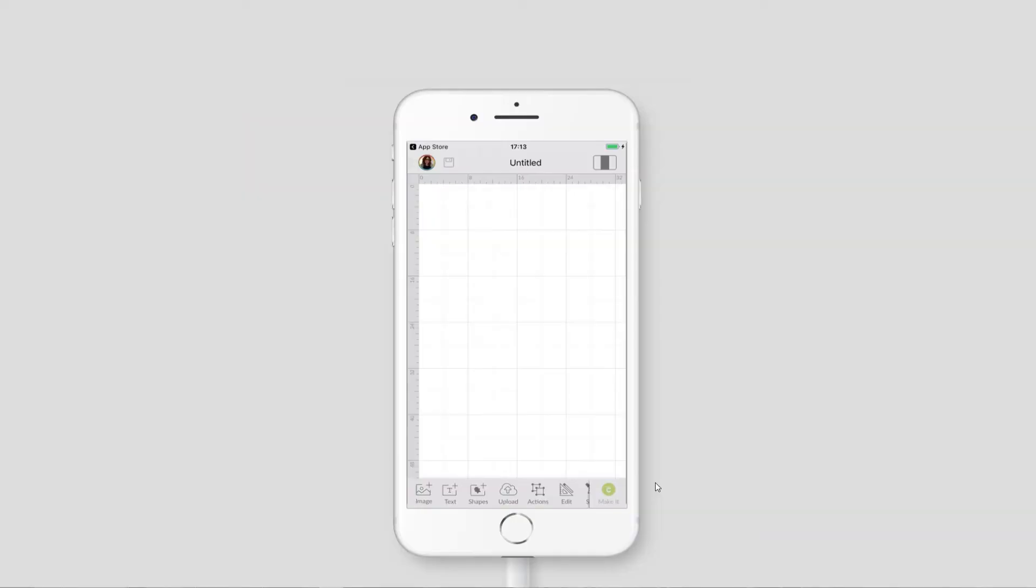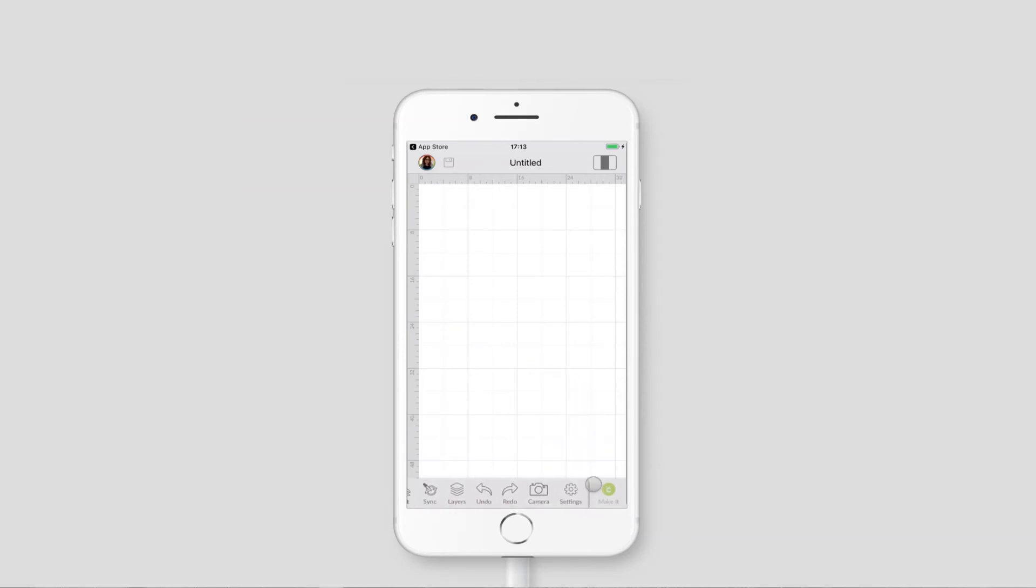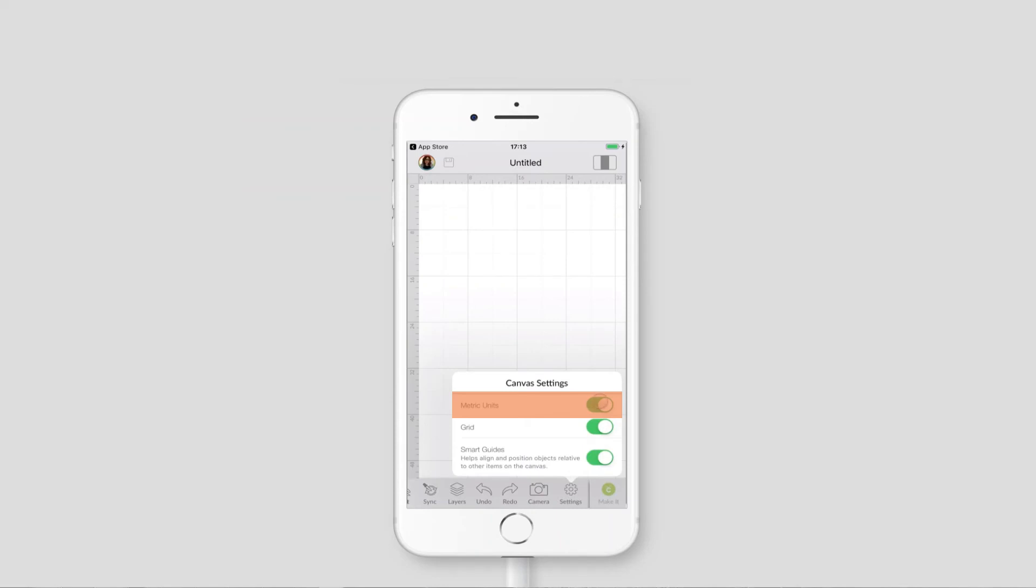To change your canvas into centimeters on the iOS or Android app, go down to the bottom and swipe right to see all of the different options and you're looking for the one which says settings. Tap that and then you can see at the top there is a little toggle called metric units.